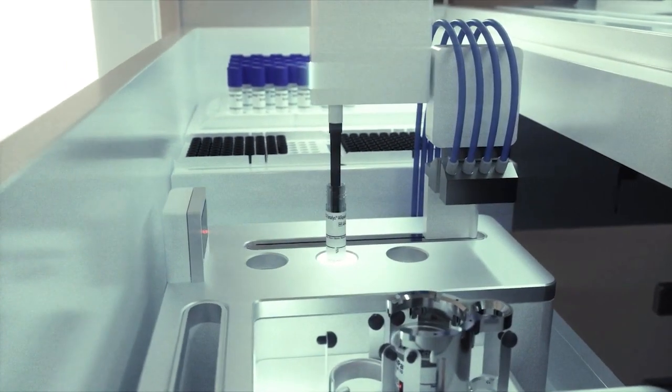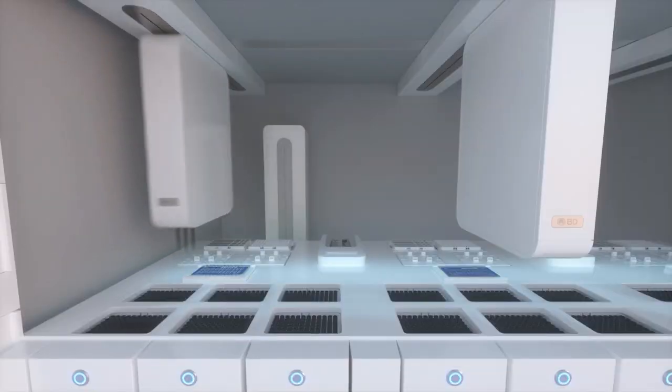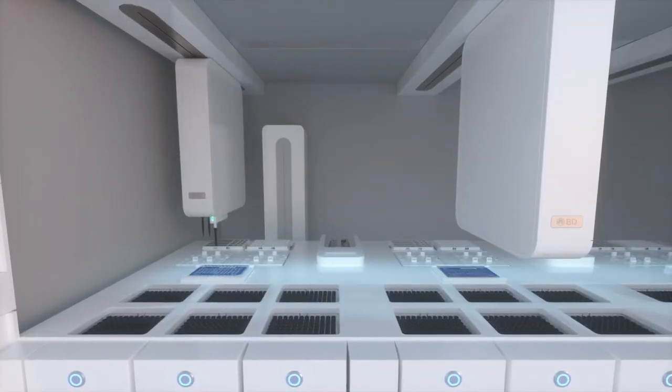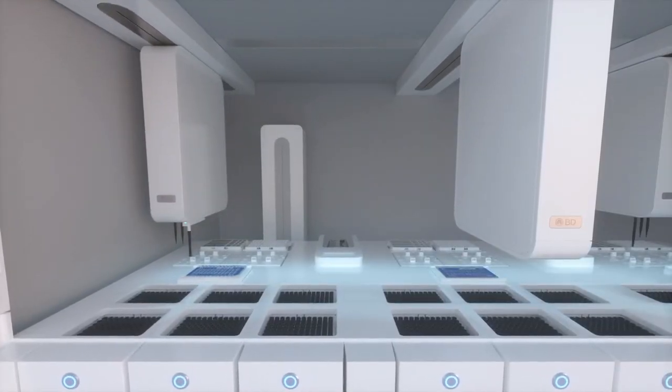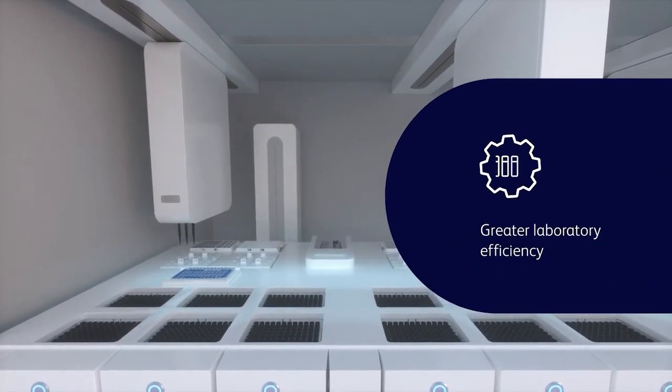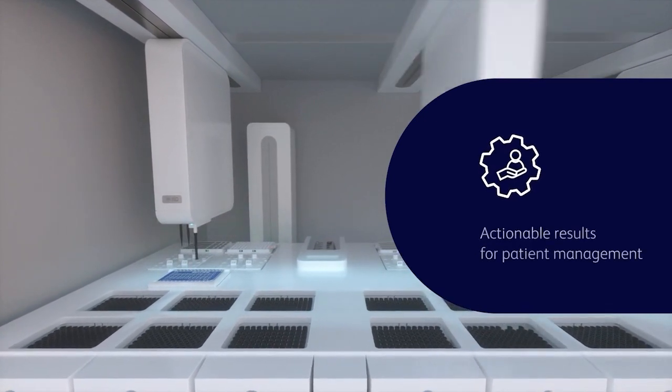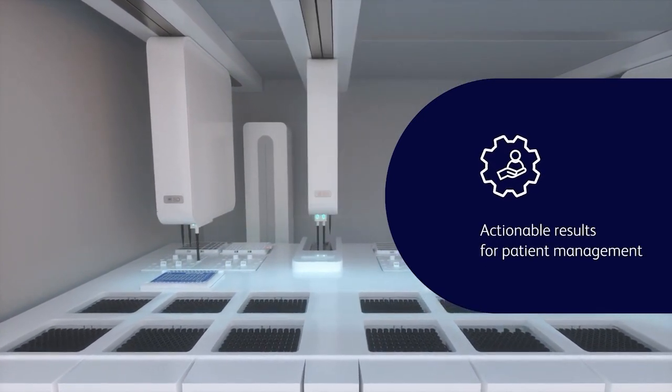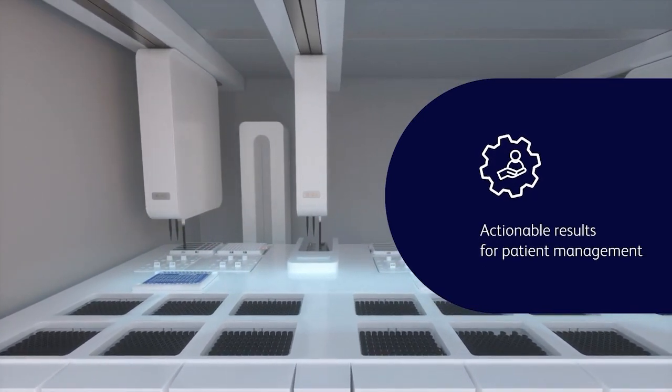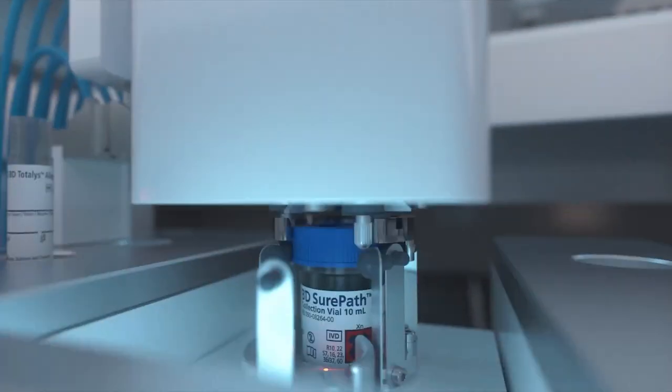The BD Core System performance is enhanced by accurate multiplex PCR assays designed to drive greater laboratory efficiency and provide actionable results for patient management. BD Core System delivers flexibility.